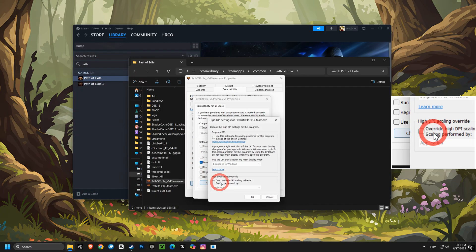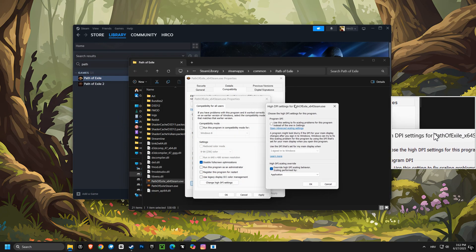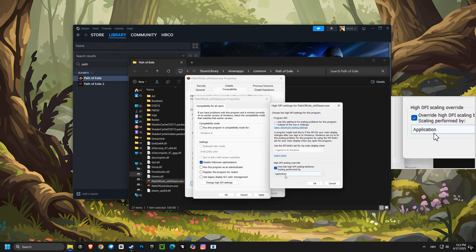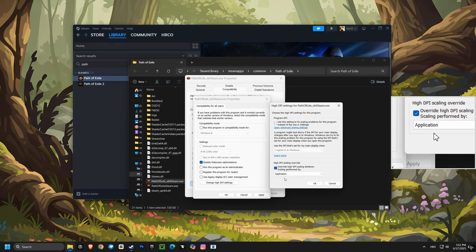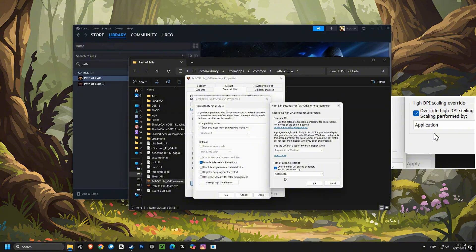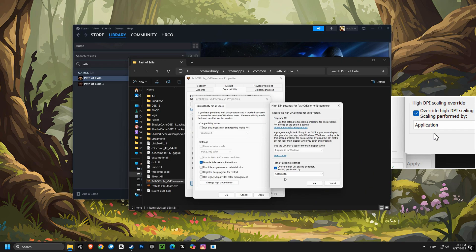First up, we're going to disable full-screen optimizations, which can sometimes cause performance issues in games. This allows your games to run directly with the operating system for better performance. Then, we'll adjust the high DPI scaling override to set to application. This prevents Windows from interfering with the game's scaling, ensuring a sharper and clearer display.